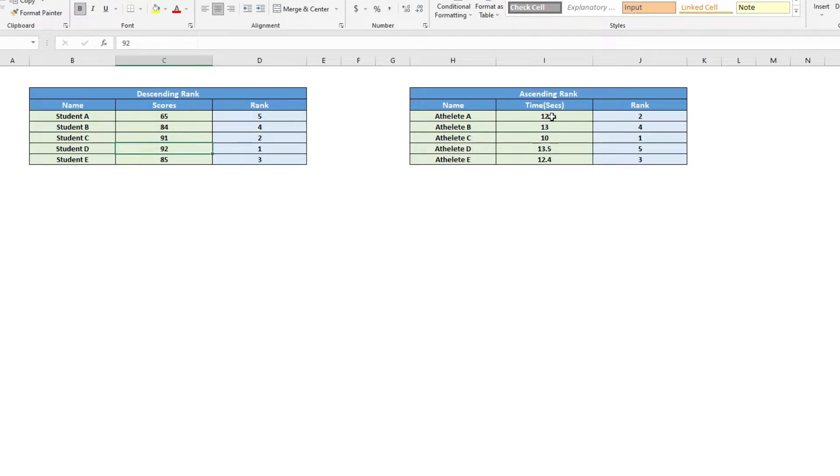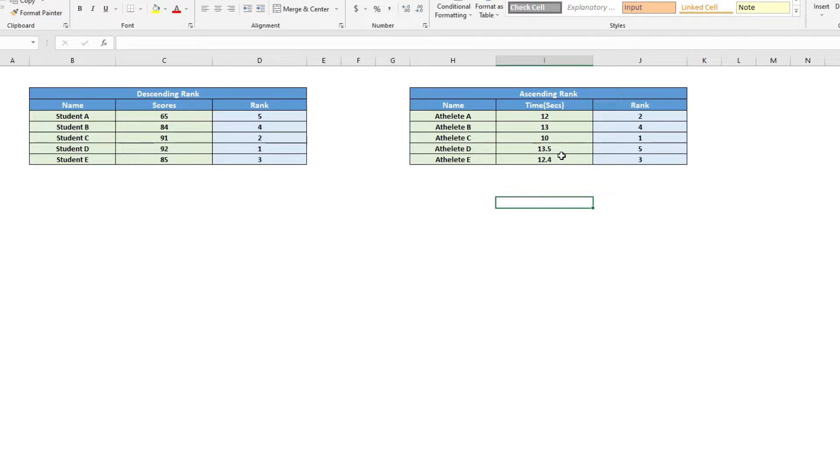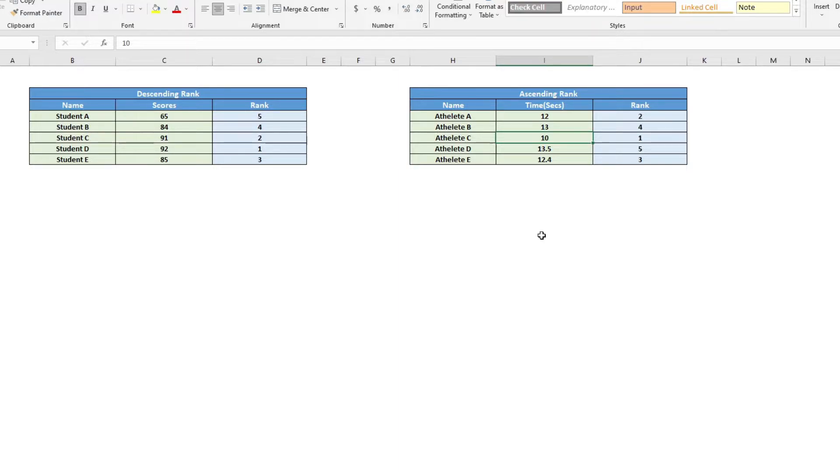And also in scenarios where you have a list of timings for a race, you will be able to calculate the rank of each athlete with the lowest time to be ranked as number one using the same formula.